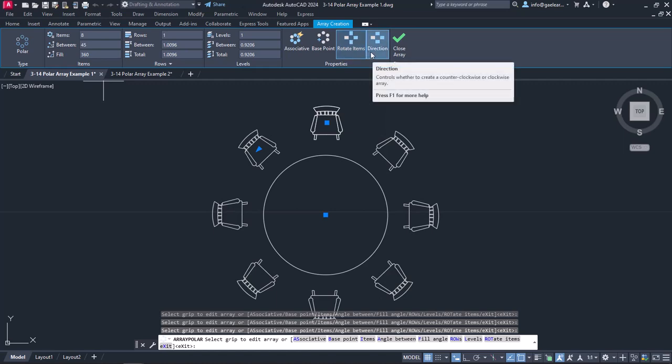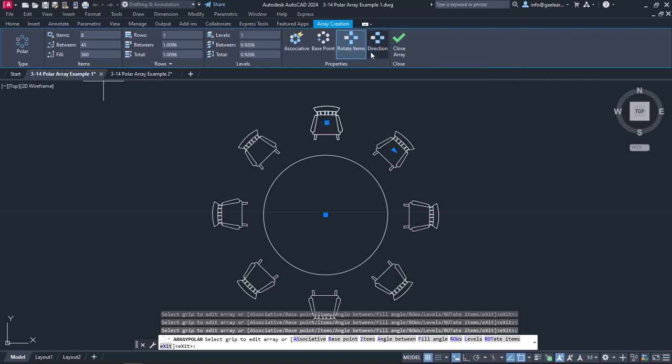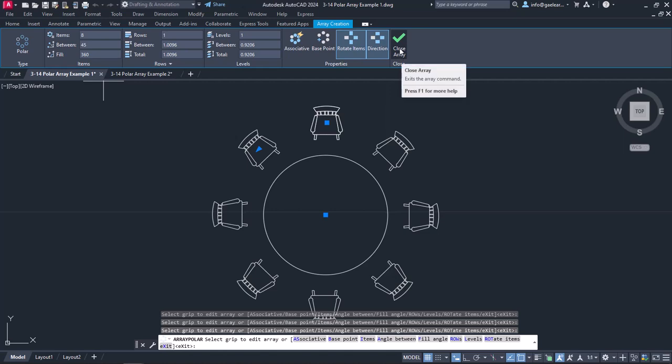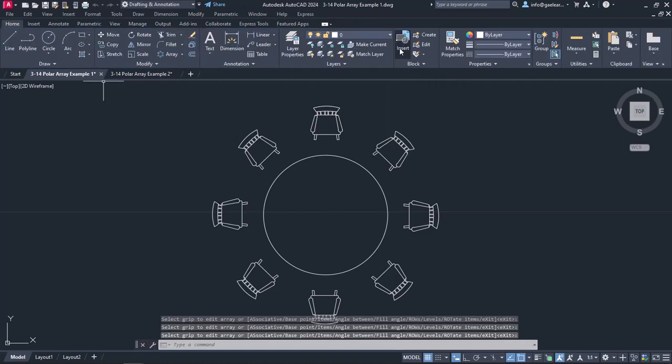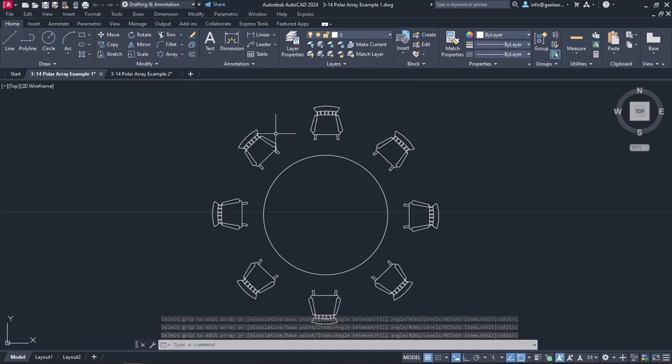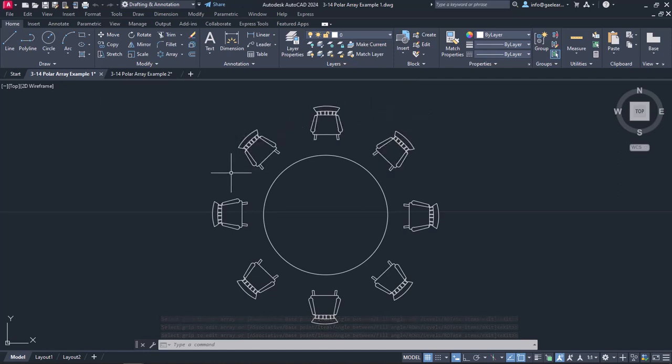As for the Direction button, it controls whether the direction of the array will be clockwise or counterclockwise, and we will understand how it works better in the next example. So, at the moment, I have finished editing the array, and I am ready to click on the Close Array button to create it. Notice that 8 independent chairs have been distributed evenly around the table.